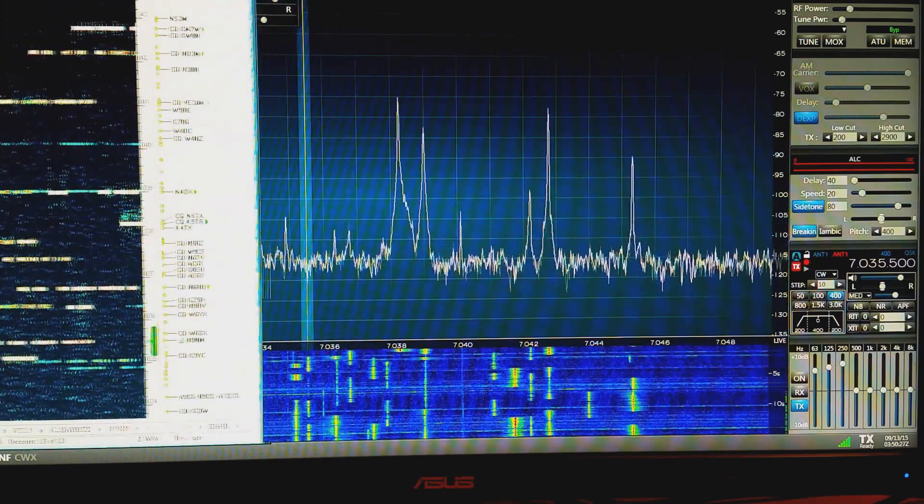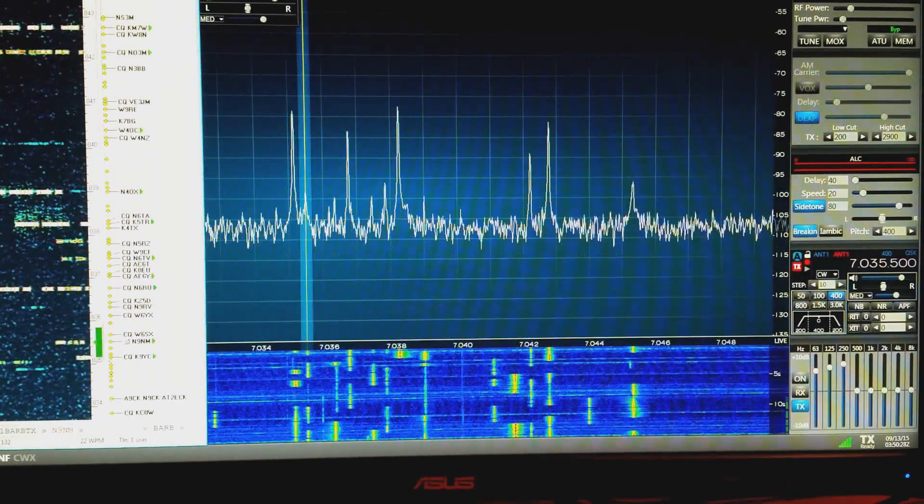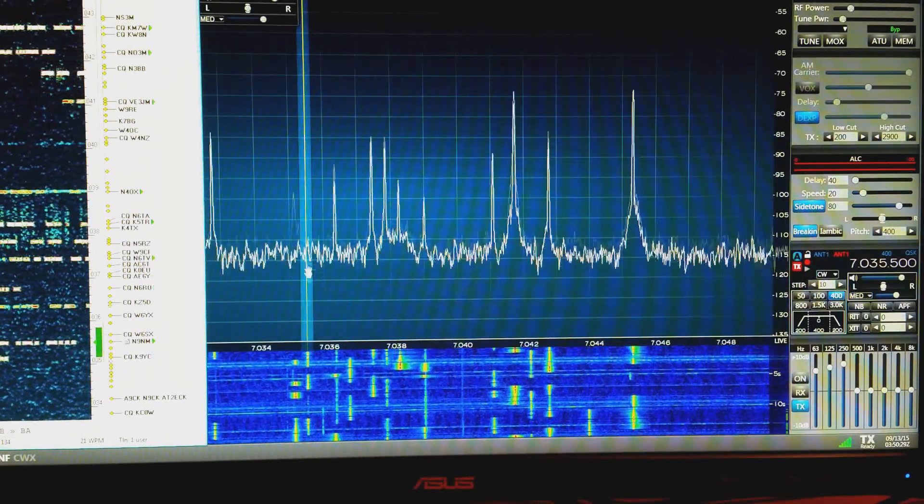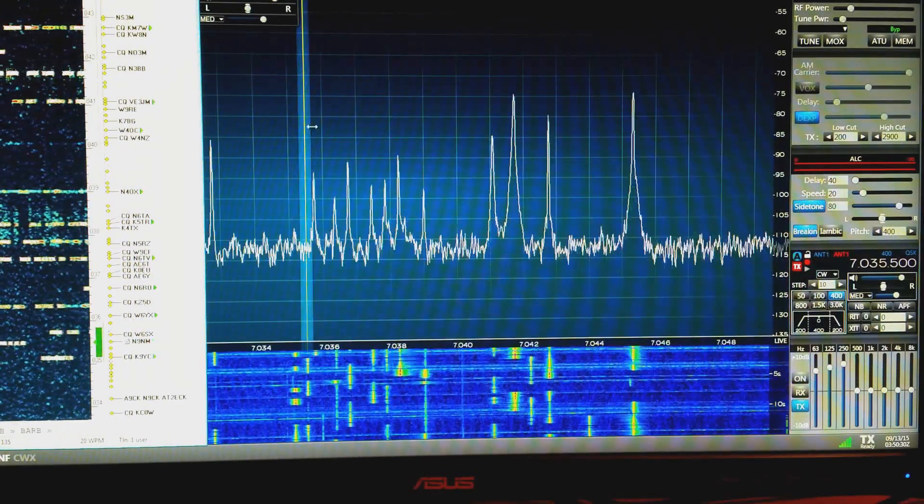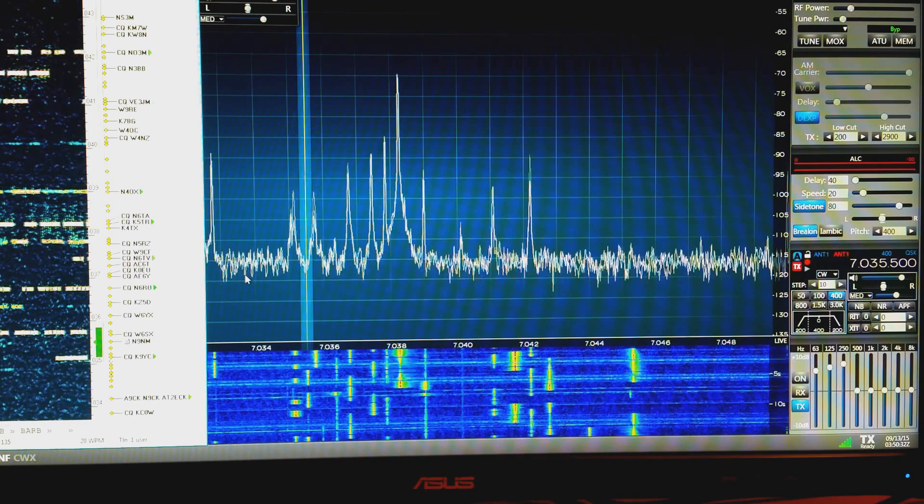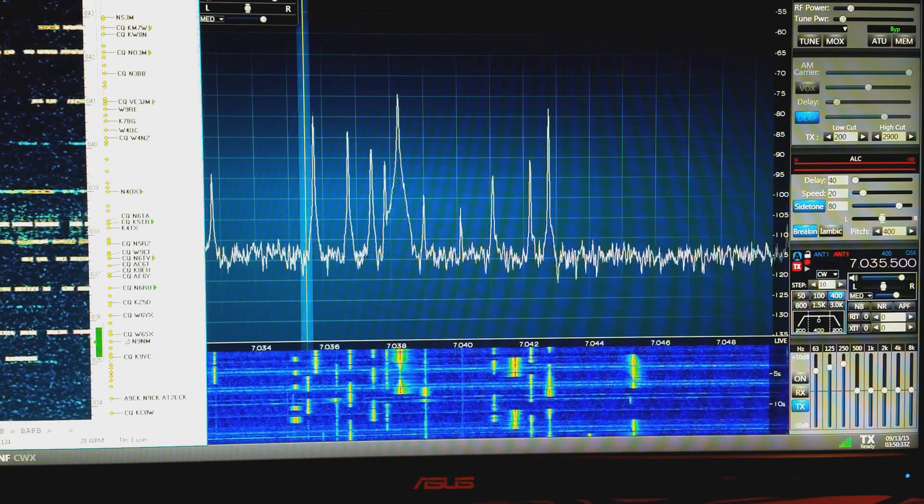And you can see when we clicked on the skimmer, the point of the SDR software moved to that frequency.